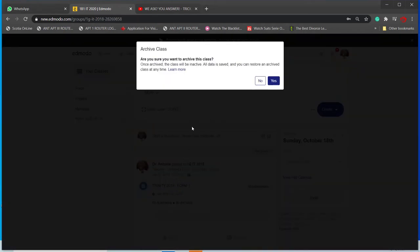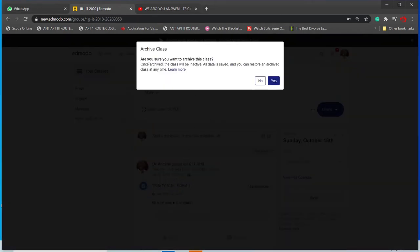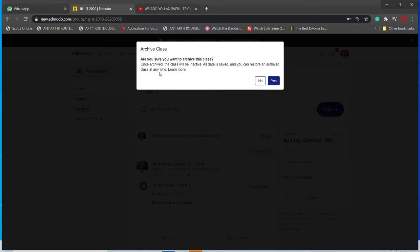It says, 'Are you sure you want to archive this class? Once archived, the class will be inactive. All data is saved and you can restore an archived class at any time.' You see, which is good.